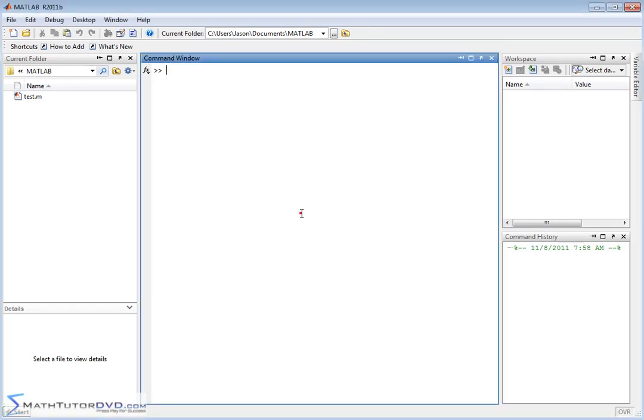Hello, and welcome to this section of the MATLAB Tutor. Here we're going to continue working with matrices and learn how to add them, how to subtract them, and how to multiply them by a scalar.